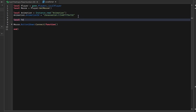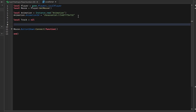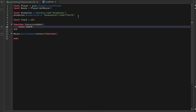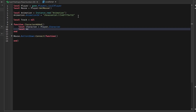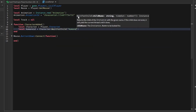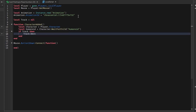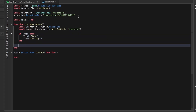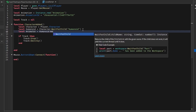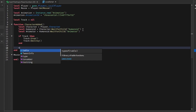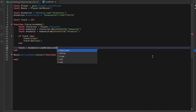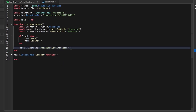We have to load the track, so `local track = nil`. To load it you want to use the Animator, which is an object inside the Humanoid. Make a function for when the character is added: get the character, then `local humanoid = character:WaitForChild('Humanoid')`. If track already exists, stop it and destroy it. Then get the animator: `local animator = humanoid:FindFirstChild('Animator')`, and do `track = animator:LoadAnimation(animation)`.